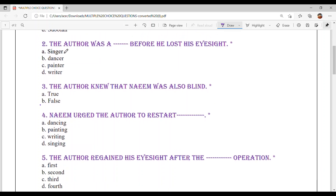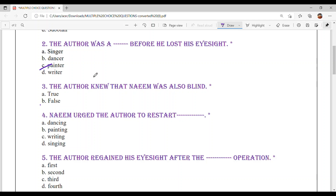Question number 2: The author was a dash before he lost his eyesight — what profession is the author? Option A: Singer. Option B: Dancer. Option C: Painter. Option D: Writer. Option C is your answer — Painter.